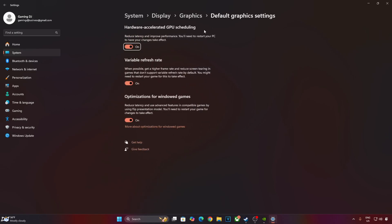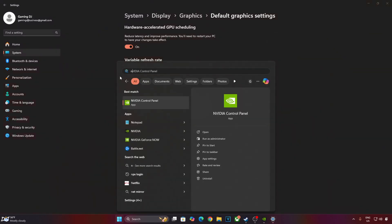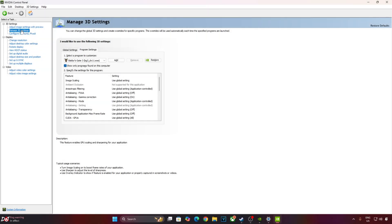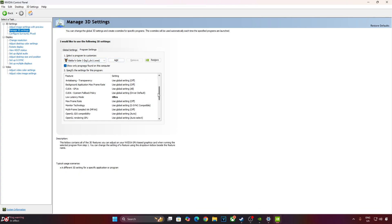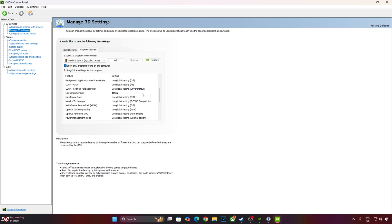If your monitor supports variable refresh rate, enable this setting as well. Now I'll enable vSync from Nvidia control panel. Click on Manage 3D settings. Click on Program Settings from the drop-down bar. Select Baldur's Gate 3. Scroll down until you find Low Latency Mode setting and just set it to Ultra.